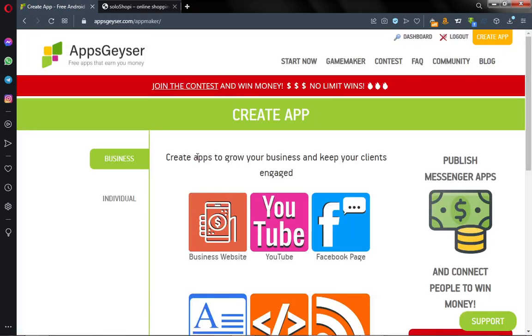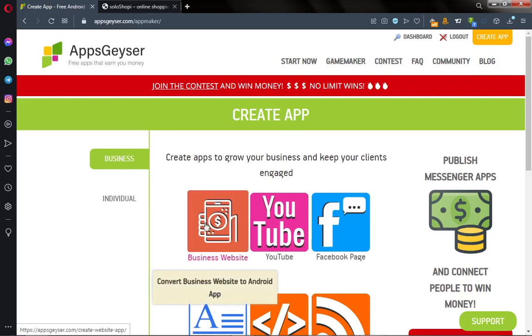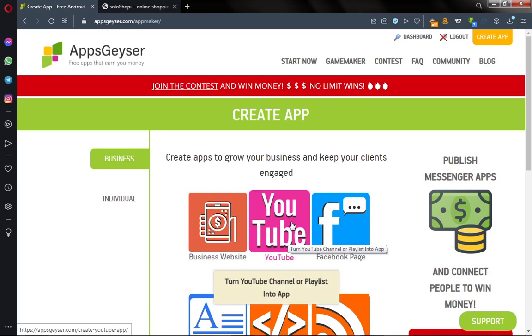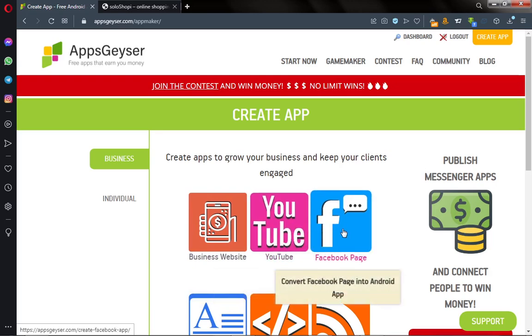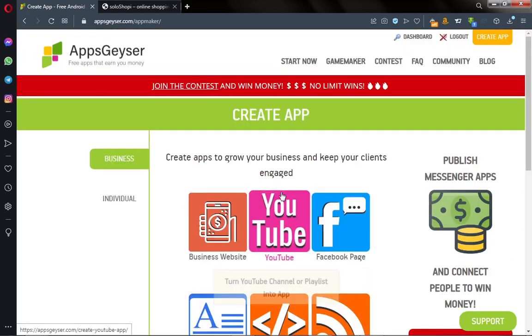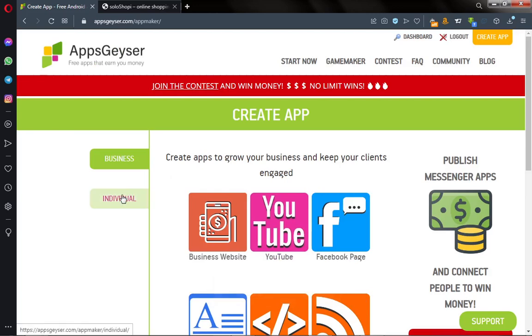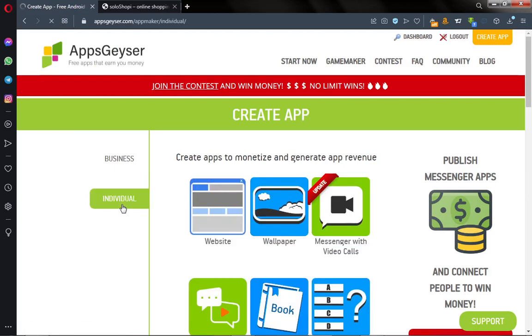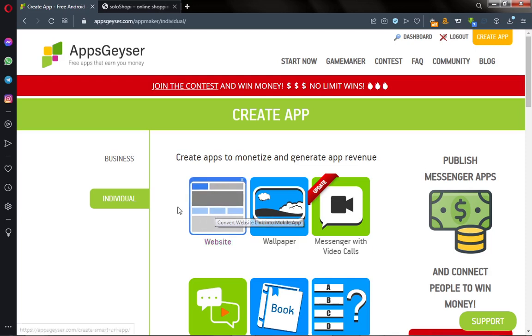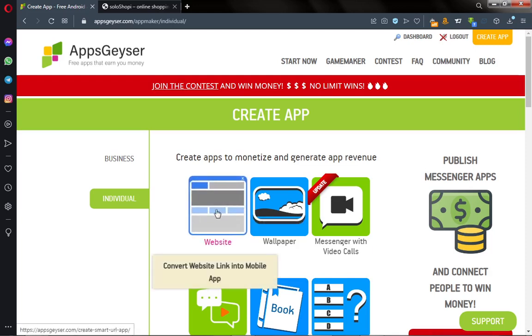You'll see a lot of categories. First one is Business Website, second one is YouTube Channel. You can convert your YouTube channel into a mobile app, Facebook page, and a lot more. The next category is Individual. We want to convert our website into a mobile app, so I will click on Individual and then click on Website.